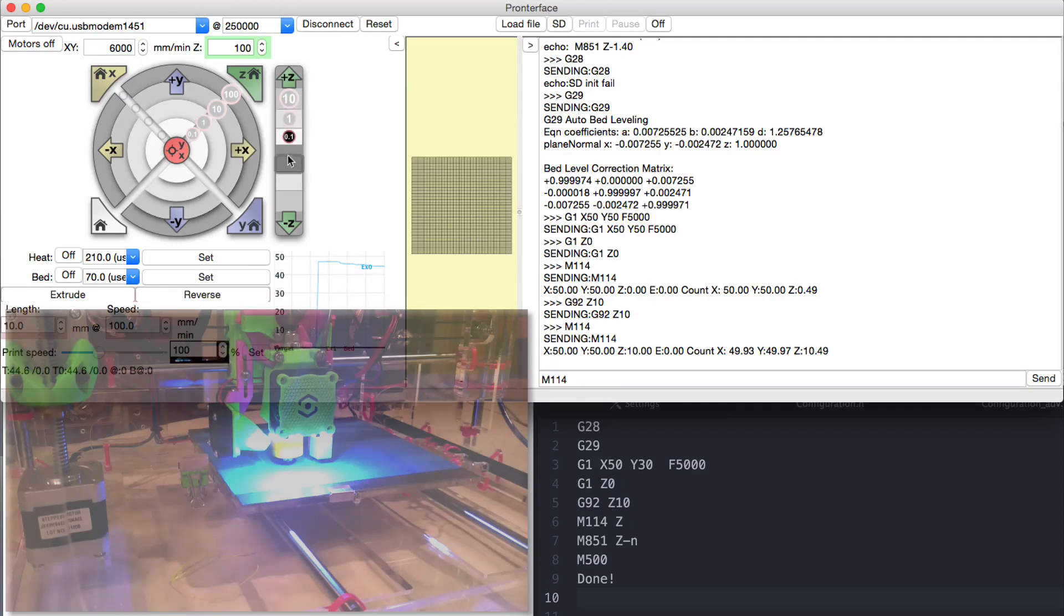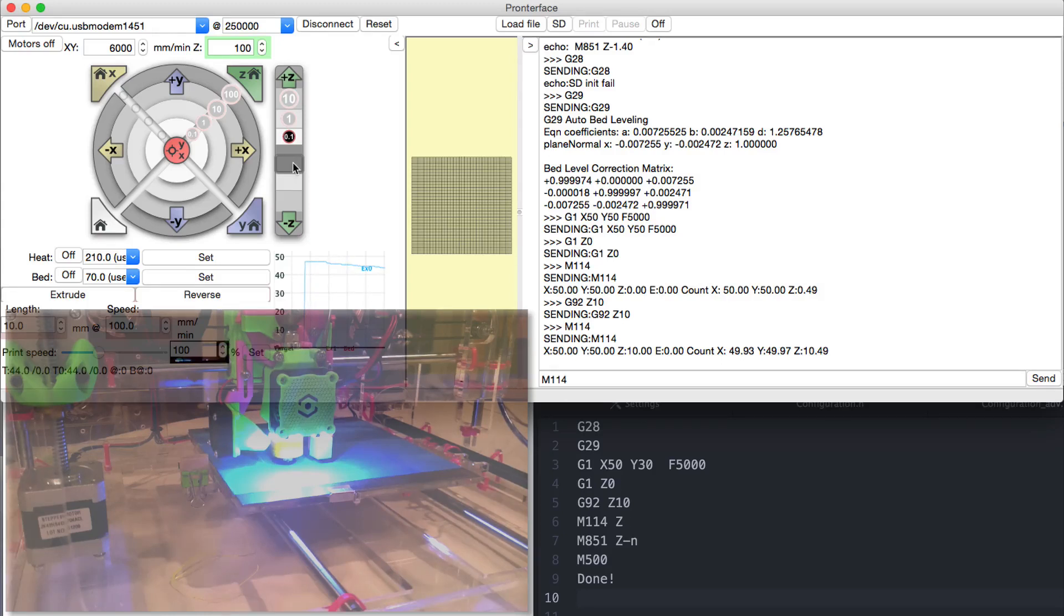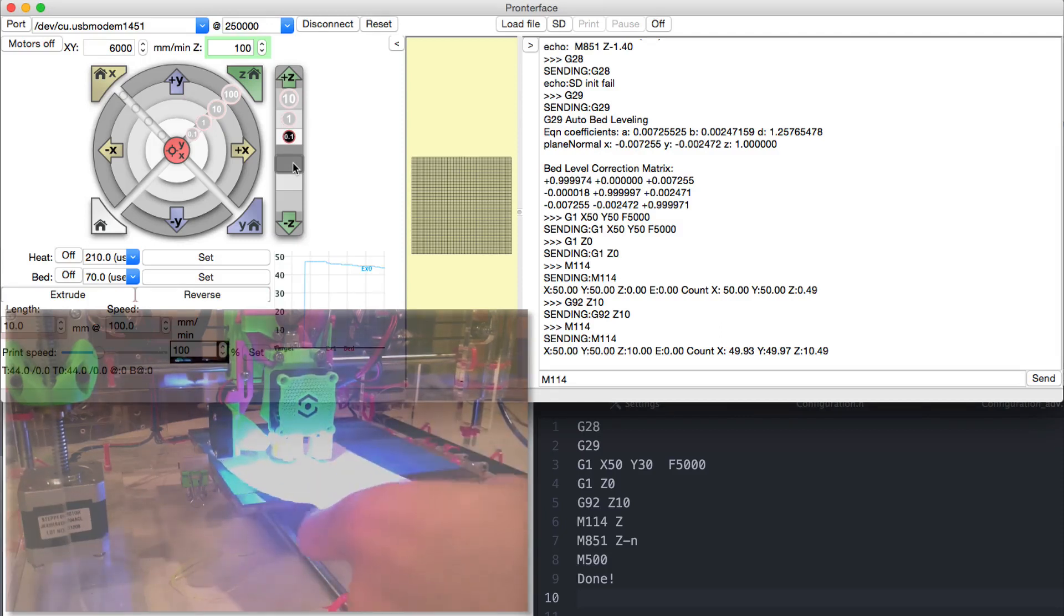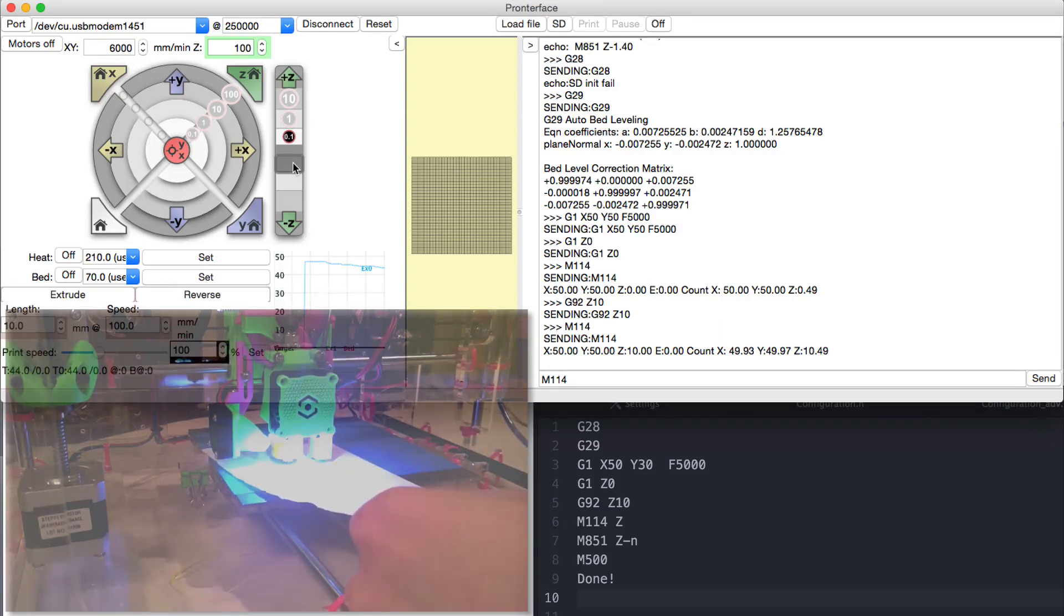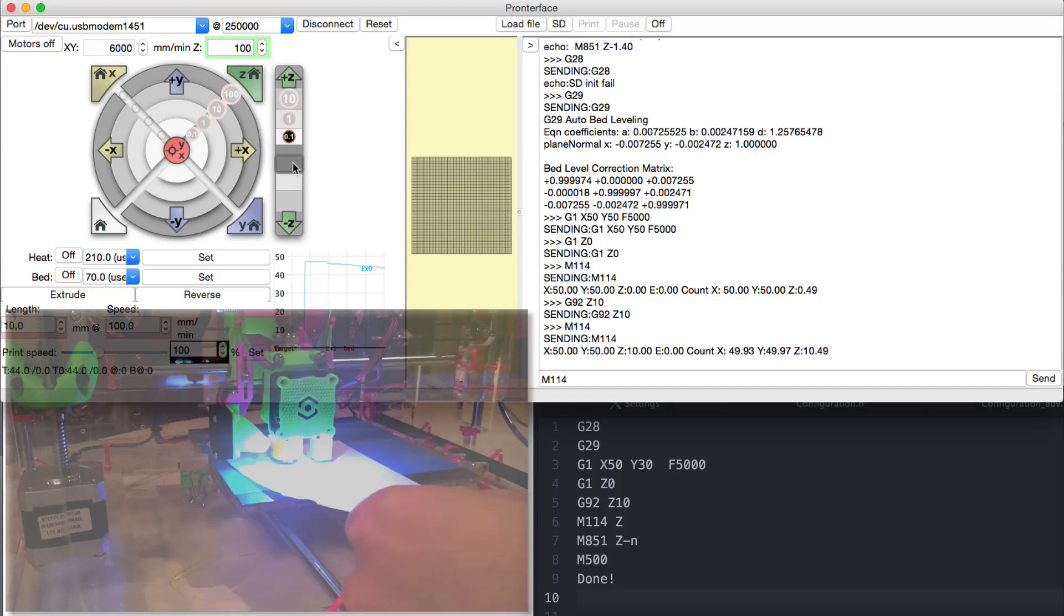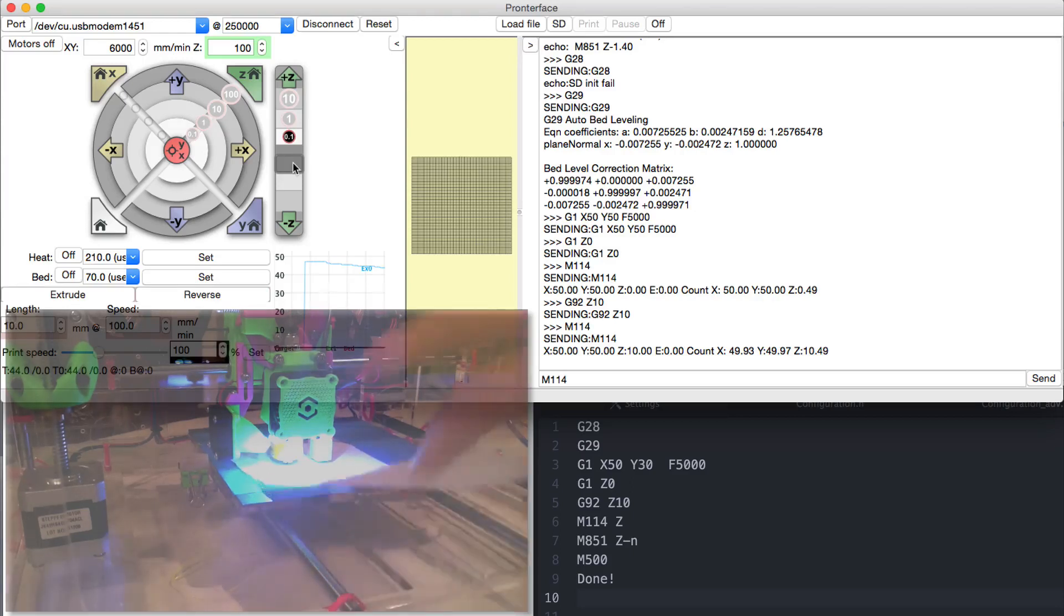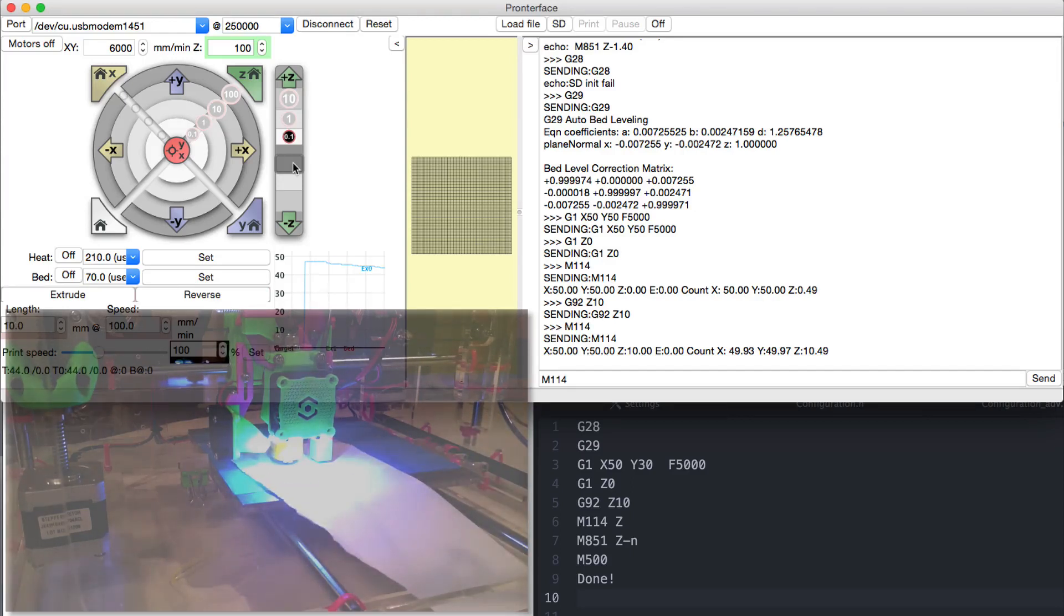Now we can use the print run's adjustment buttons to drive the nozzle so low that a sheet of simple common office paper, which is usually plus minus 0.1 millimeter thick, just barely slides underneath.